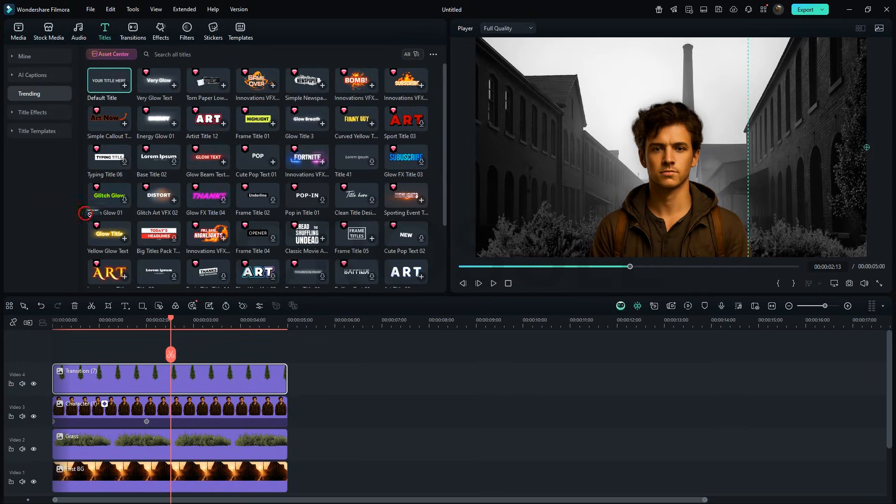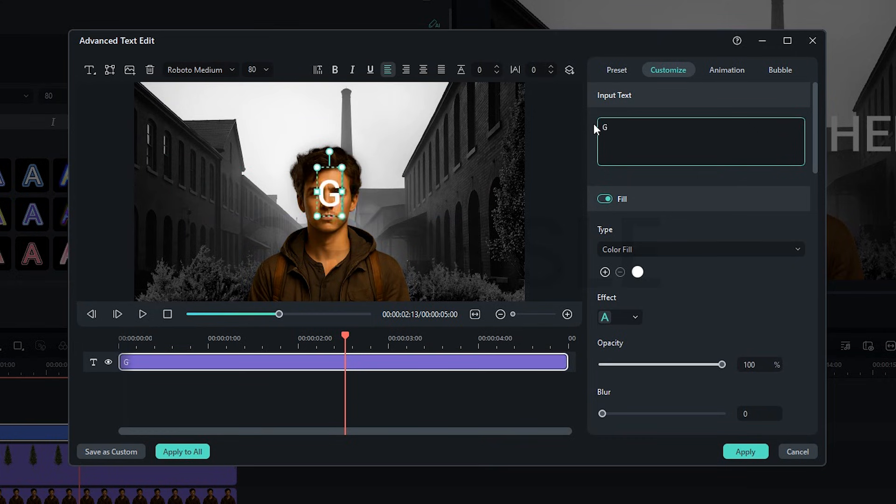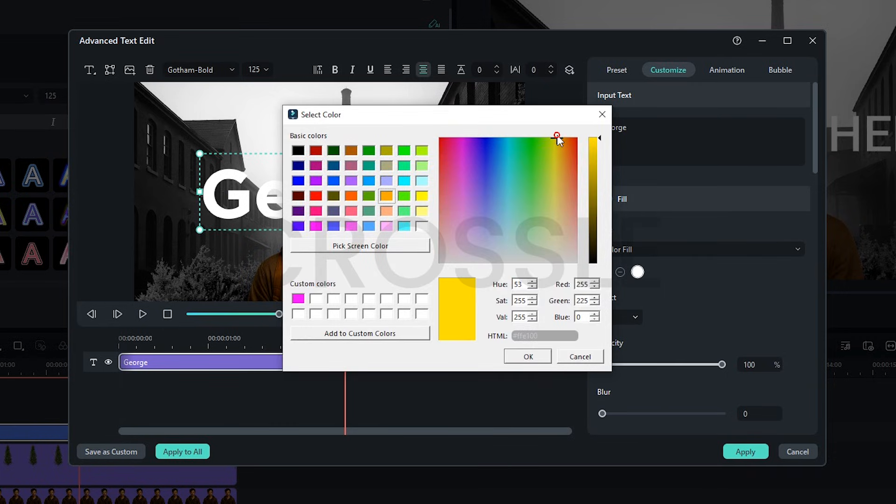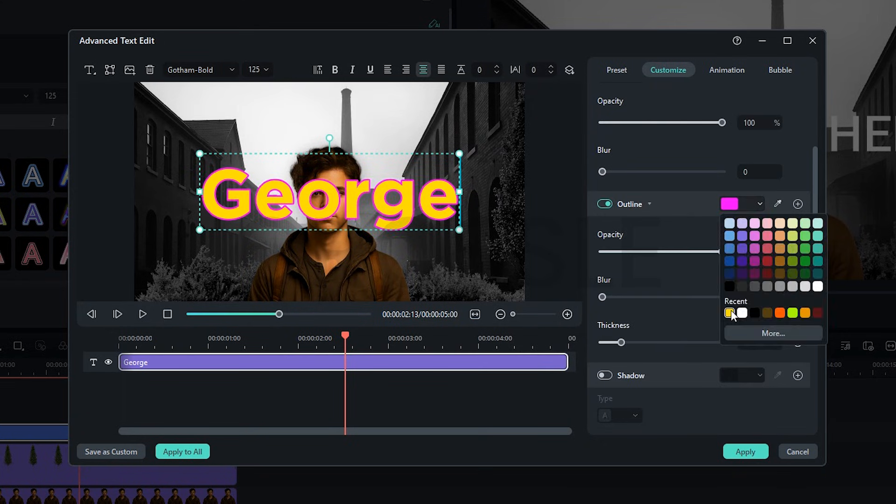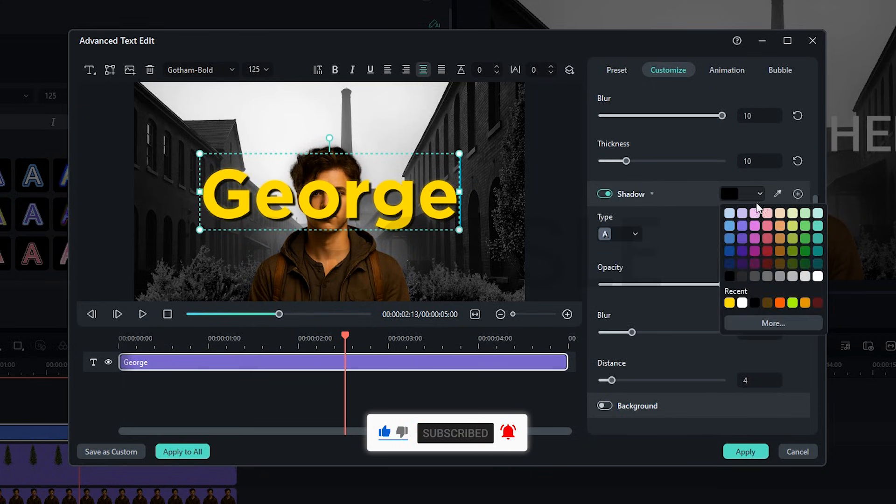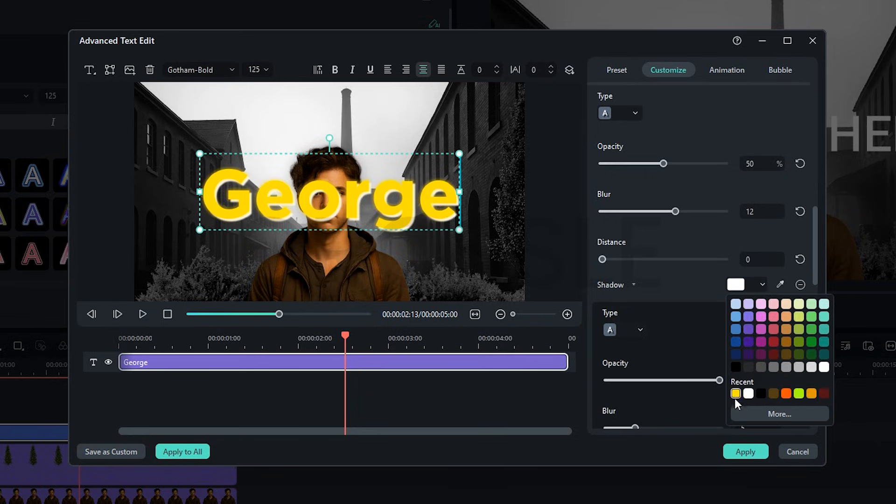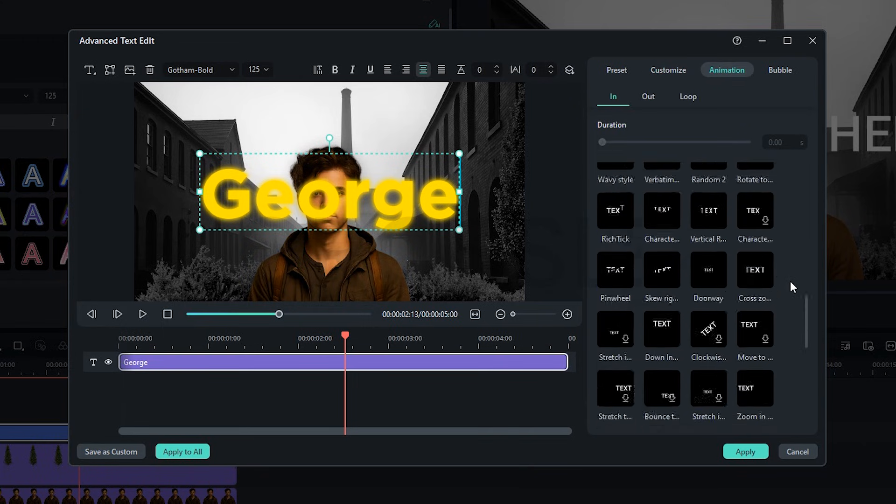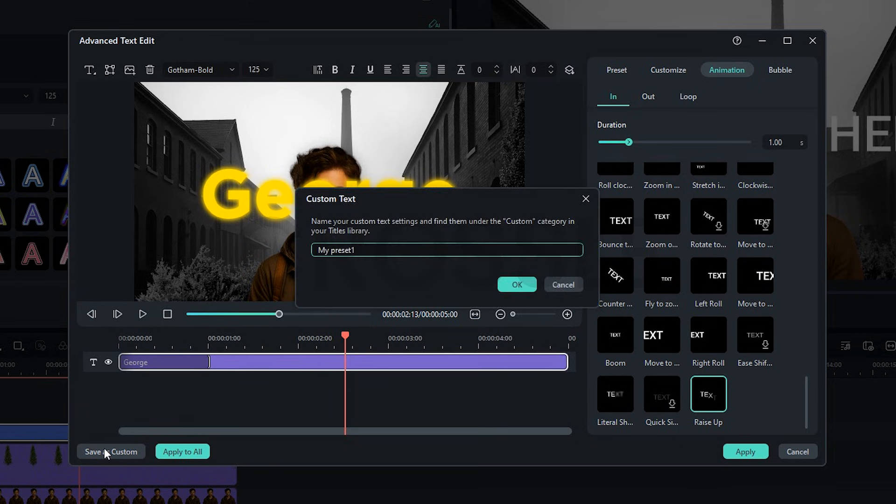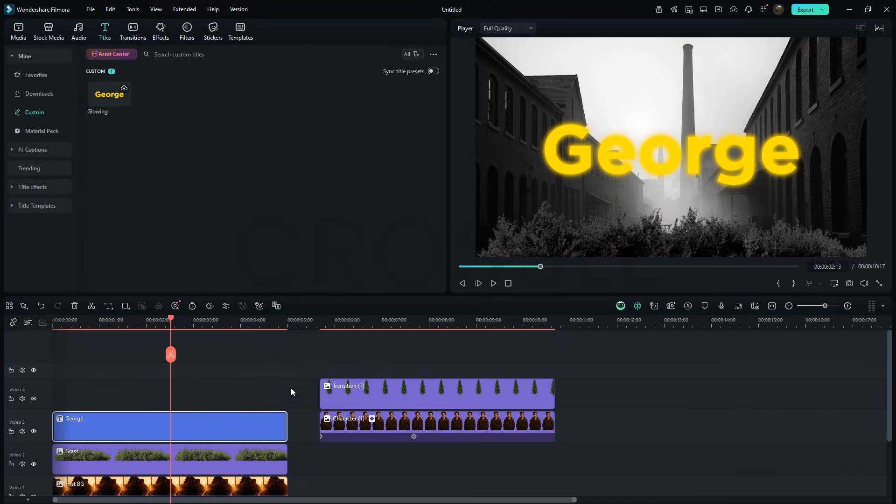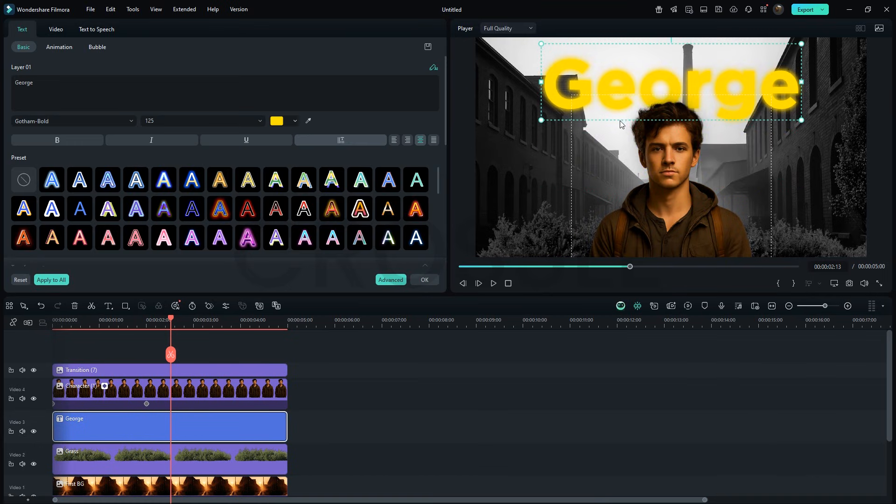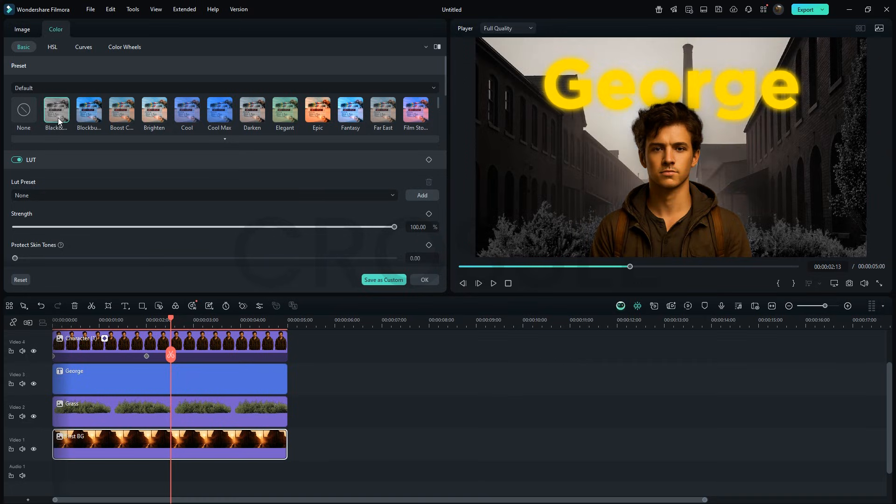For the title, drag in a default text, replace it. Change the font and bump the size to about 125. I'll set the color to yellow. Add an outline and a shadow. To make it glow, I'll add one more shadow with slightly different values. Looks great. Now go to animations, choose raise up and set duration to one second. Save it as a preset so we can reuse it later.